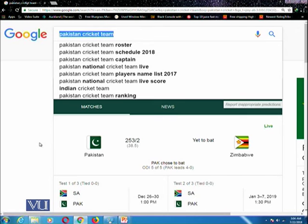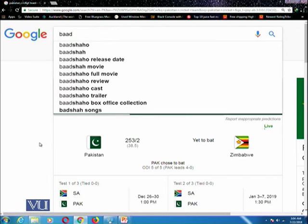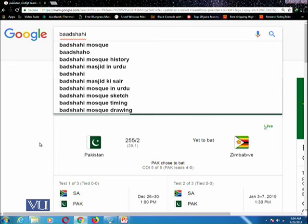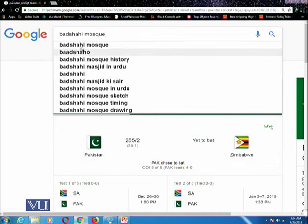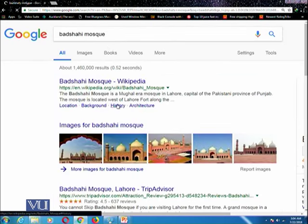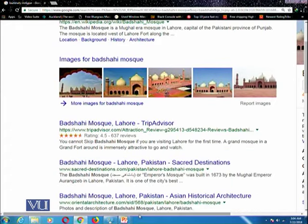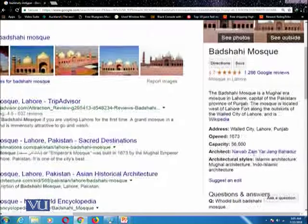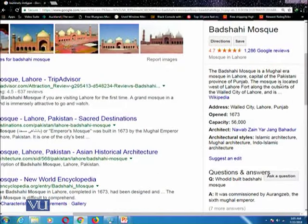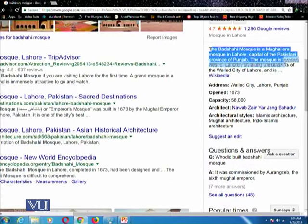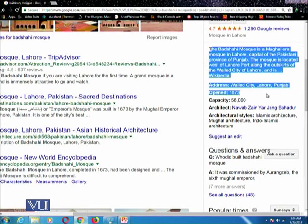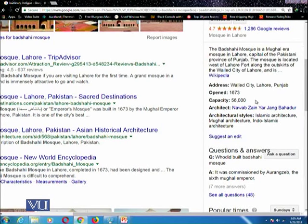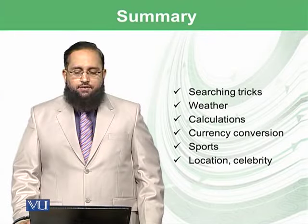If you want to search a particular location, celebrity, movie, or song, you can simply write its name. For example, searching 'Badshahi Mosque' — it gives auto-suggestions, and clicking on it provides different information. On the right side, a sophisticated box gives a short introduction, its address, opening hours, closing time, and so on.